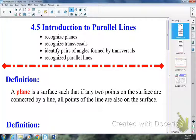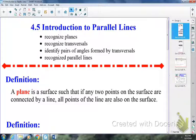Good morning everyone! Today we're going to take a look at lesson 4-5, Introduction to Parallel Lines. Like I said before, we're skipping lesson 4-4 for now — we'll come back to it later in the week.